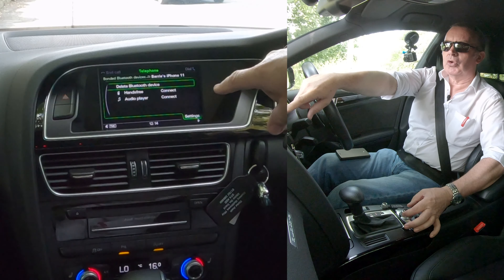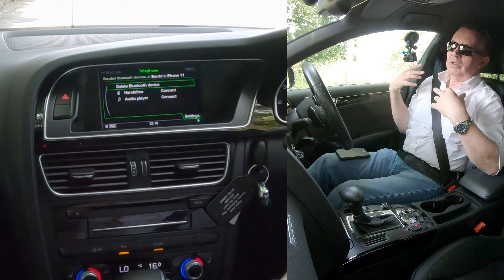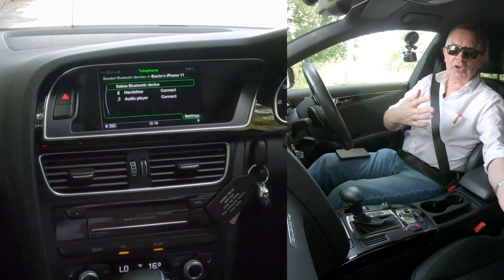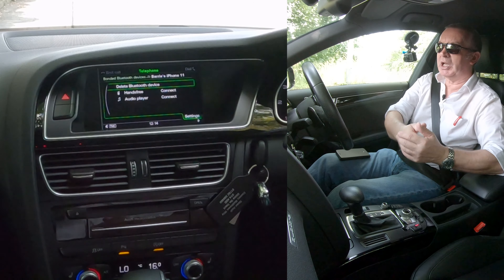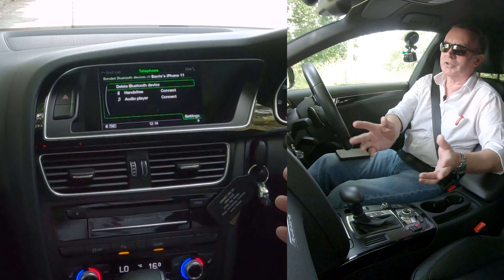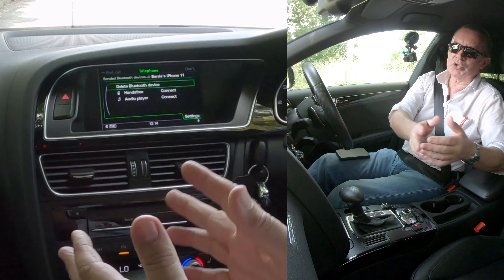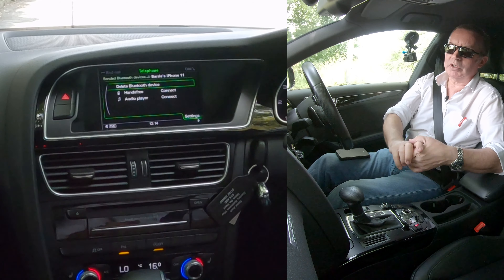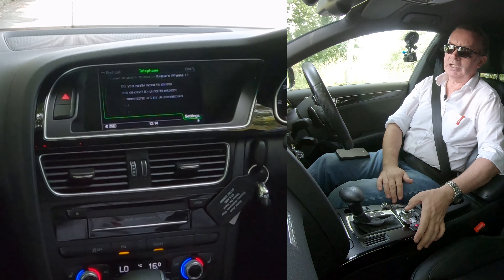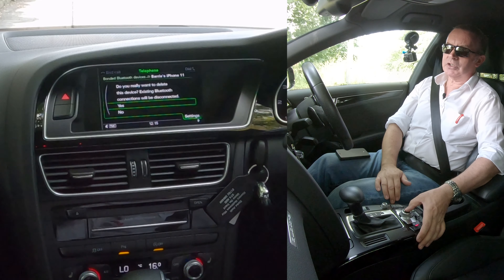The other options are hands-free connect or audio player connect — so basically if one person has their phone connected and you want to listen to somebody else's music, you can play somebody else's music through the system. But I just want to delete this, so: Delete — 'Do you really want to delete this device?' — Yes.